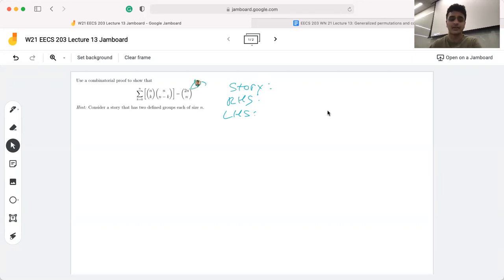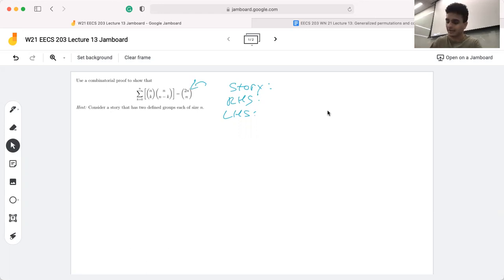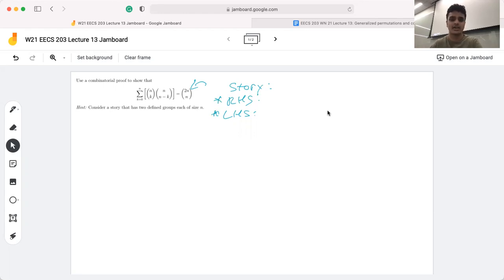For example, if you have a group of 2n people and you're picking n of those. After you establish the story, you explain how the left hand side and the right hand side each count the same thing as your story. As a result, you can conclude that since both sides count the same thing, they must be equal. That was pretty abstract, so let's start with an example.